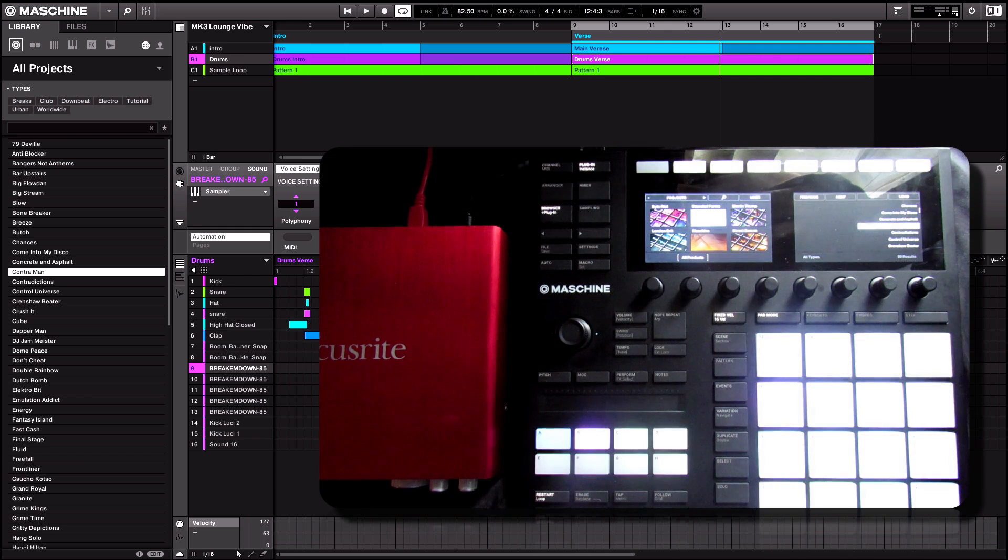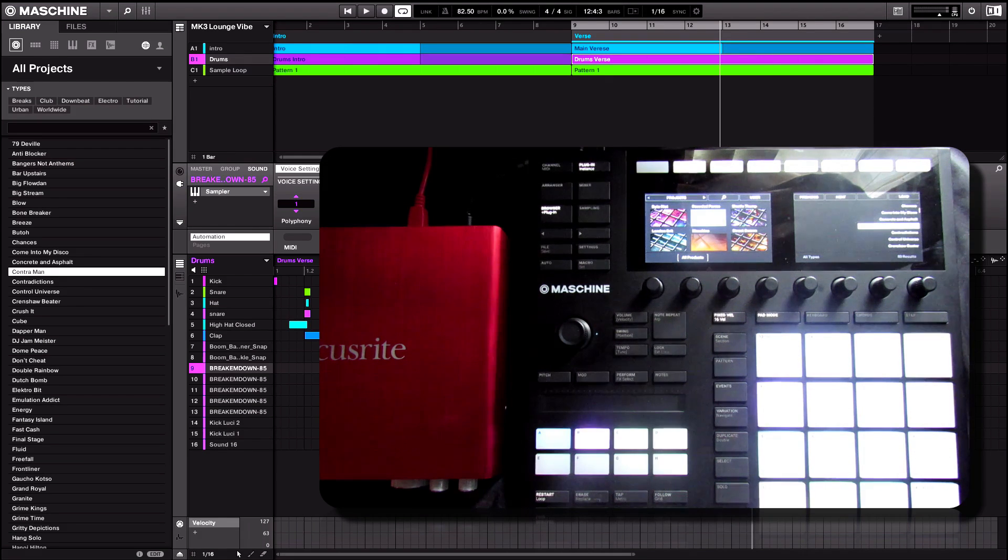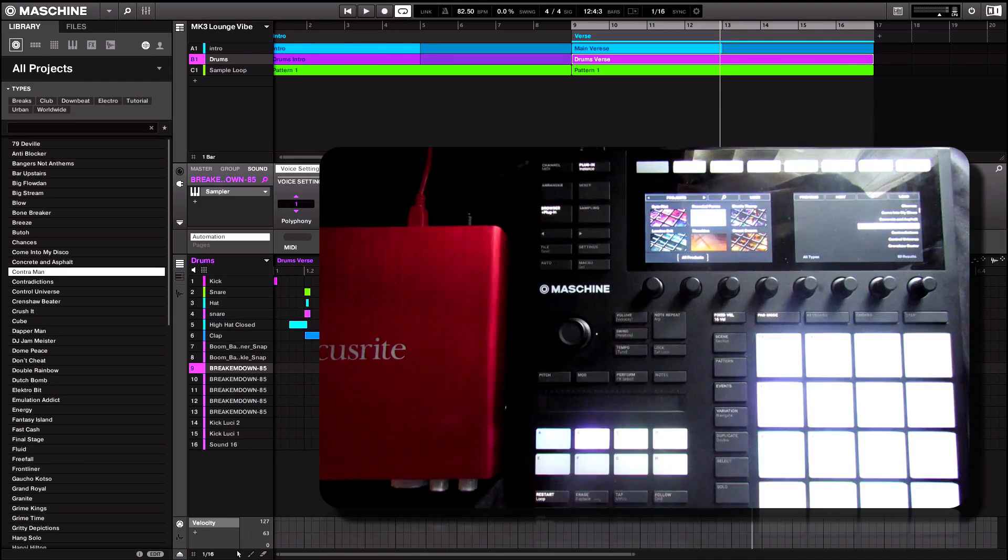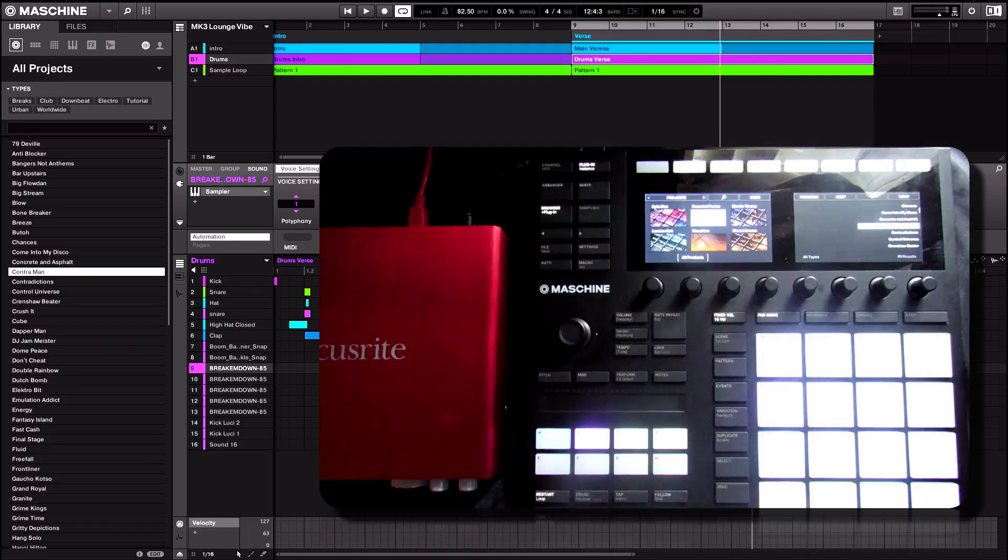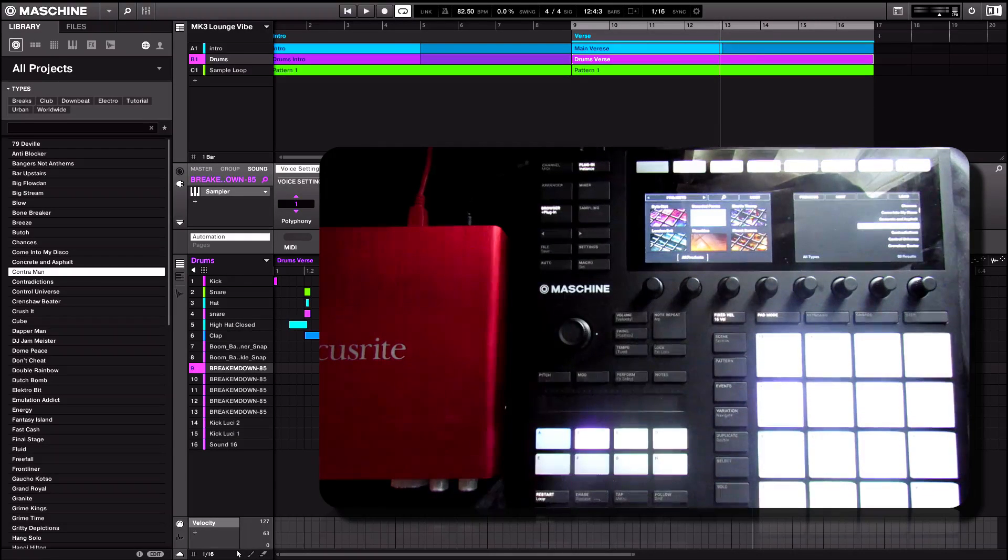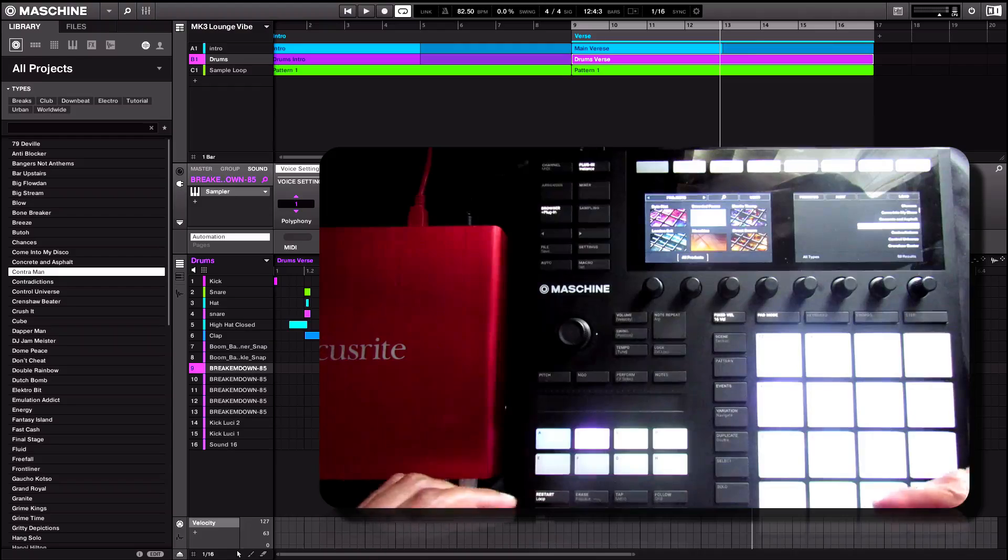What's going on fellow Maschine users, Fontaine here, and in this video I'm going to take a look at browsing libraries as well as setting up your favorites from the MK3 Hardware Controller. Alright, so let's go ahead and get right into it.